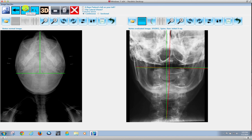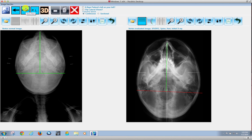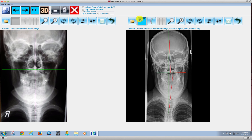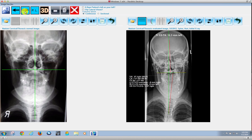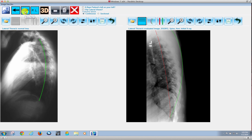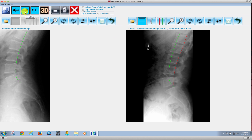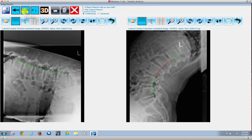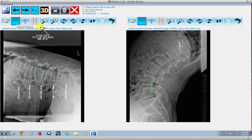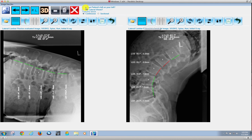The same thing applies to all these different x-rays. Even in the nasium view, we have the overlay and the pertinent information. Let me go to a flexion extension view here. If we go ahead and show this, notice how we're showing the flexion extension angles as well.